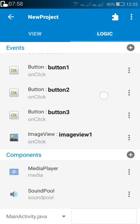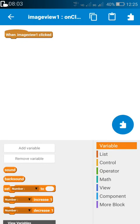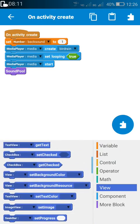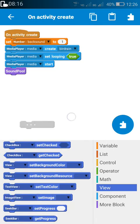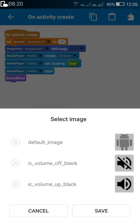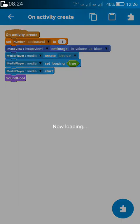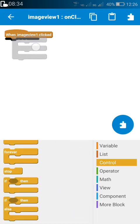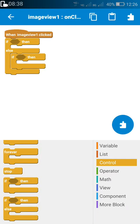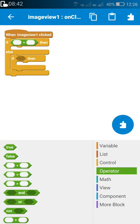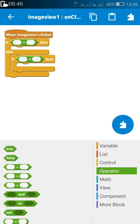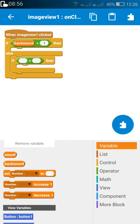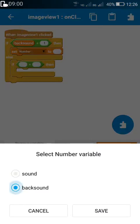One image is for sound on and the other is for sound off. Now we go to the logic area. On image view one click, first we have to set the image of image view to volume on. Then on image view one click, we have to use if/else: if back sound is equal to one — meaning the sound is playing — set back sound to zero.